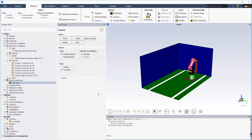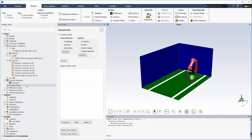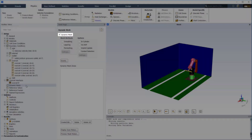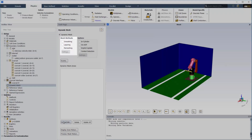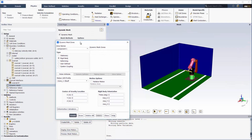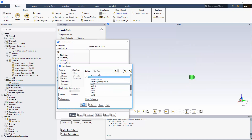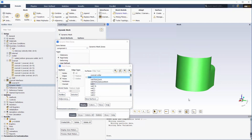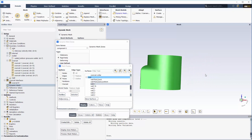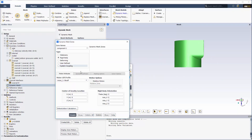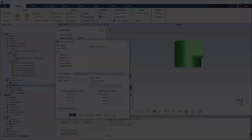Now I can proceed to define dynamic mesh zones for robotic arm components that undergo rigid body motions. I'll enable dynamic mesh, clear the mesh methods, and create dynamic mesh zones. I'll begin by creating a dynamic mesh zone for the robotic arm foot, component 1, which will be moving as a rigid body. To control the motion of each dynamic mesh zone, I'll use a UDF that specifies the motions of robotic arm components. Here's a quick glimpse at the UDF code.